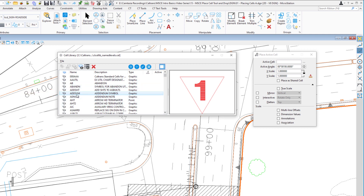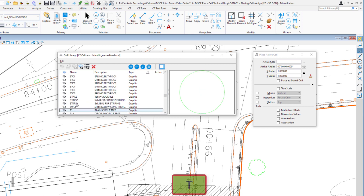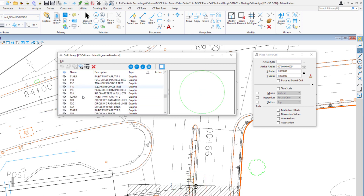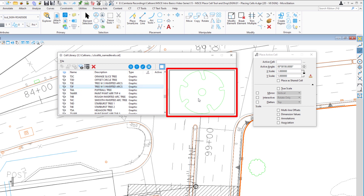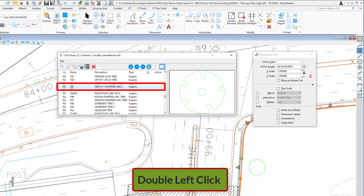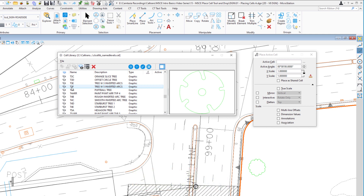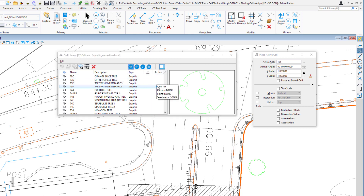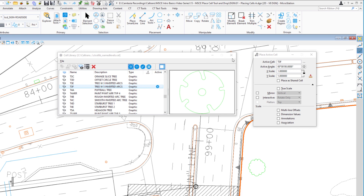Once you've activated the list box, if you know the letter your cell starts with, you can just type it on the keyboard. I'm going to type T to jump down to the T's, then scroll further down. The one I'm looking for is called T3F. I'll select it on the list and see the preview. To make it the active cell, I can double-click it in the list box, or I can select it and click the Set Active Cell button at the top. In the Active column, you'll see it's now marked as my active cell, and the Tool Settings window shows Active Cell: T3F. I'll close the cell library dialog.